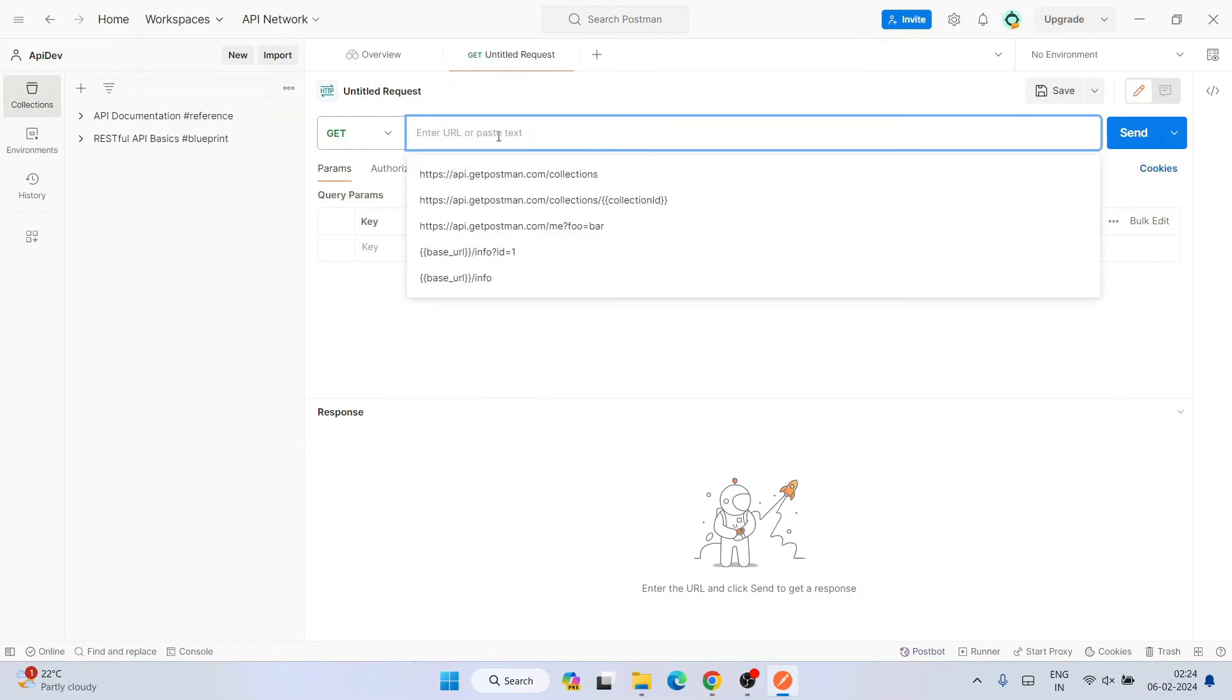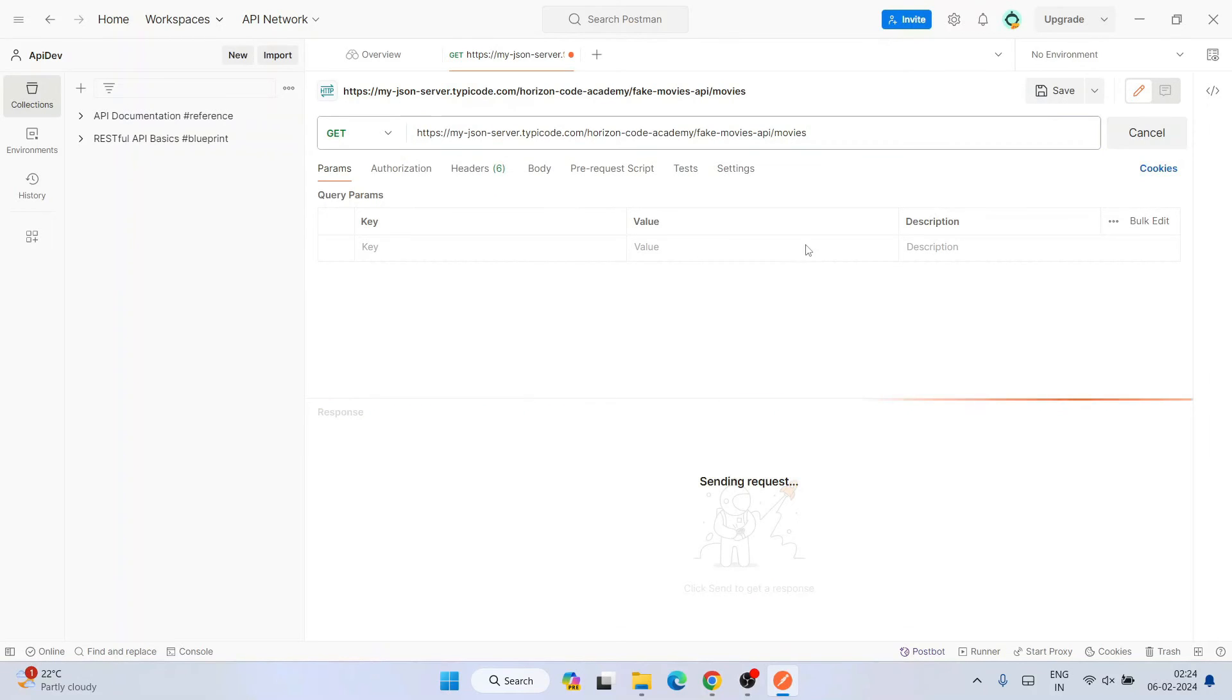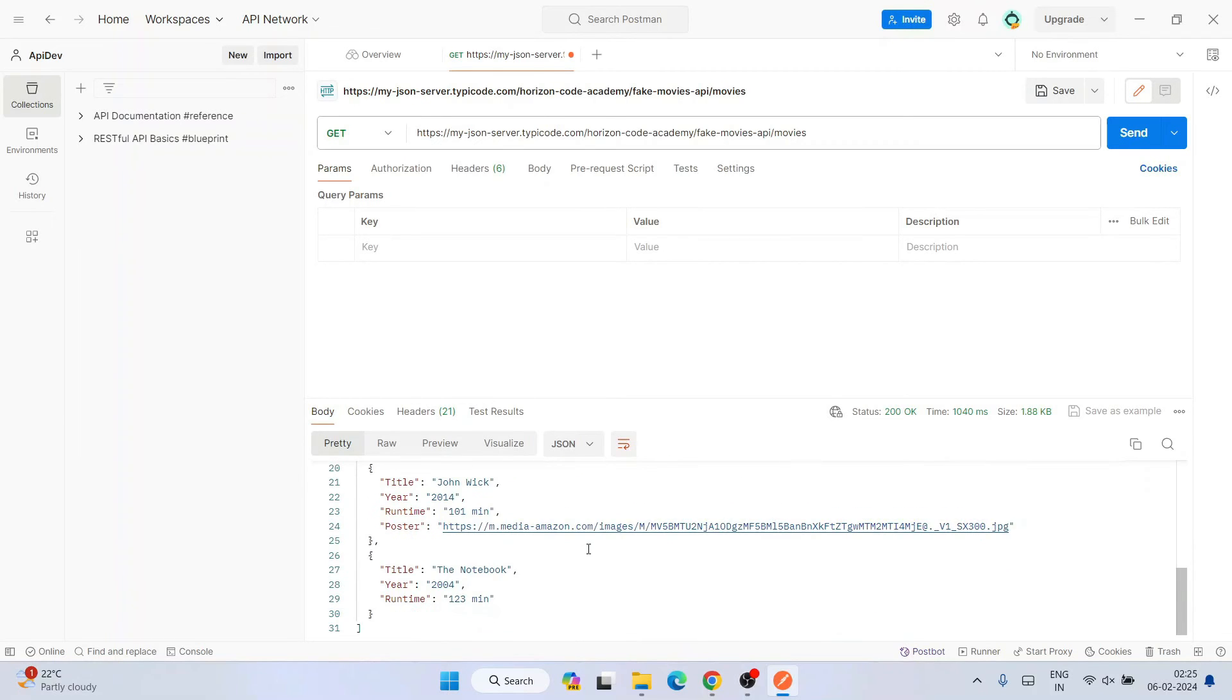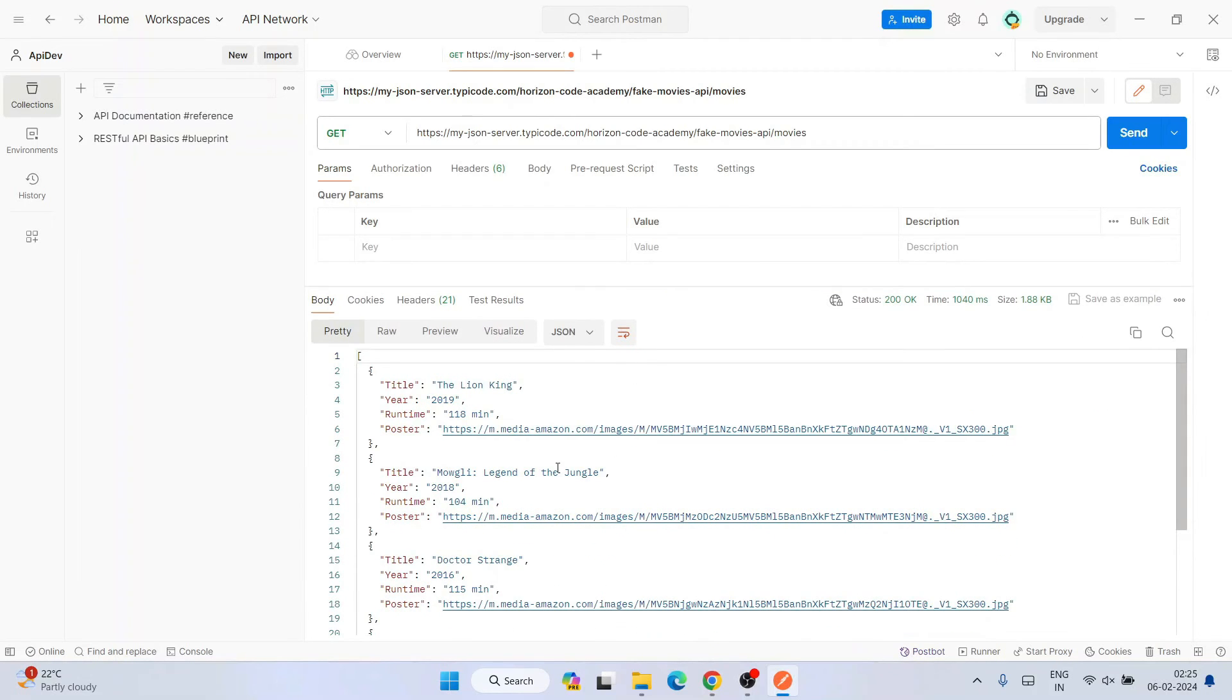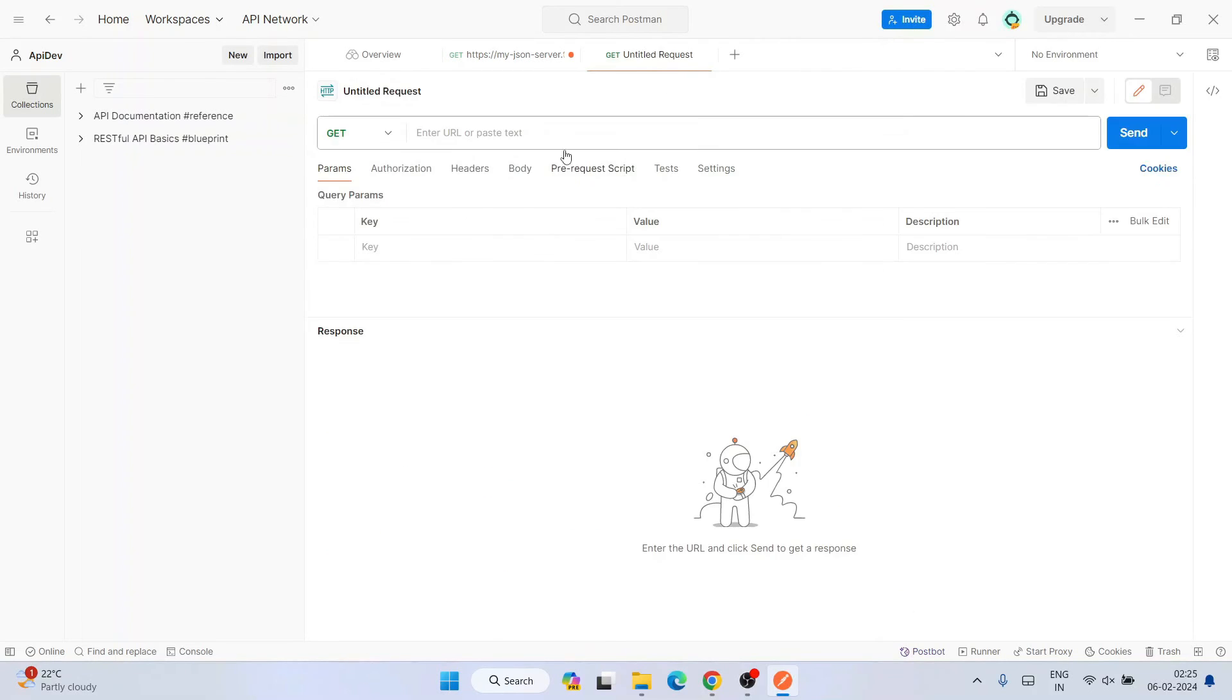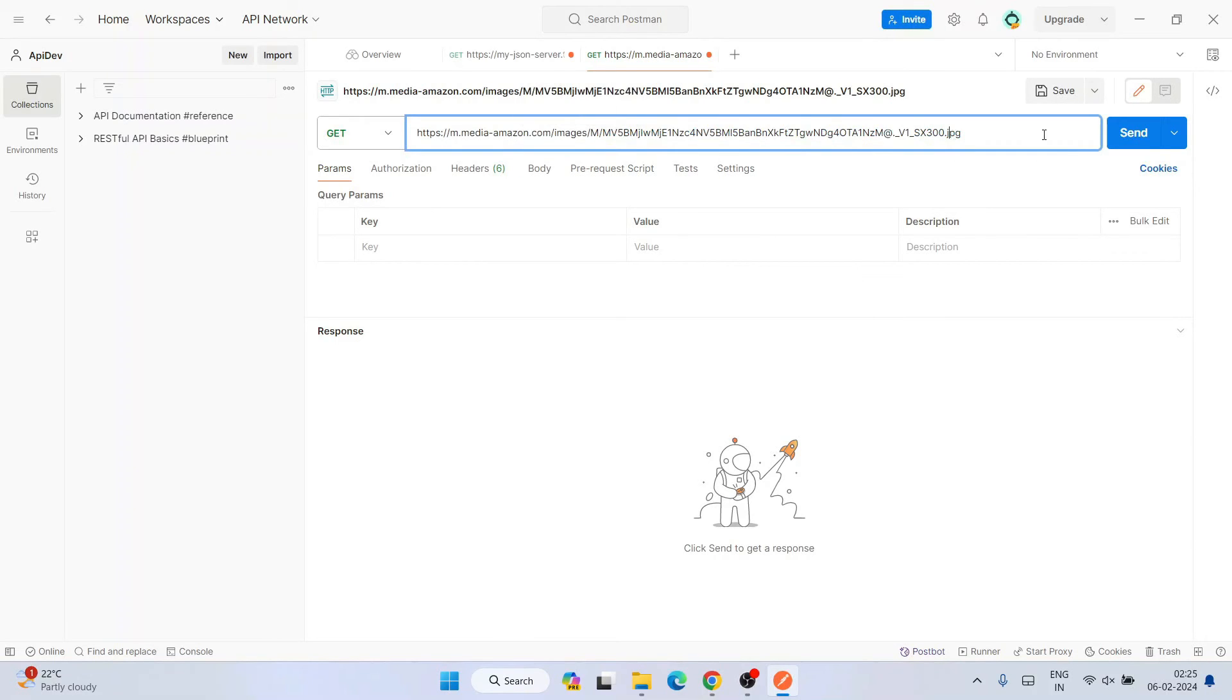I'll use GET. I'll simply paste that path over here and I'll click on send. Immediately you'll be seeing sending request and it has properly fetched all the details over here. You can see it has clearly fetched the movies like Lion King with the poster, all of that.